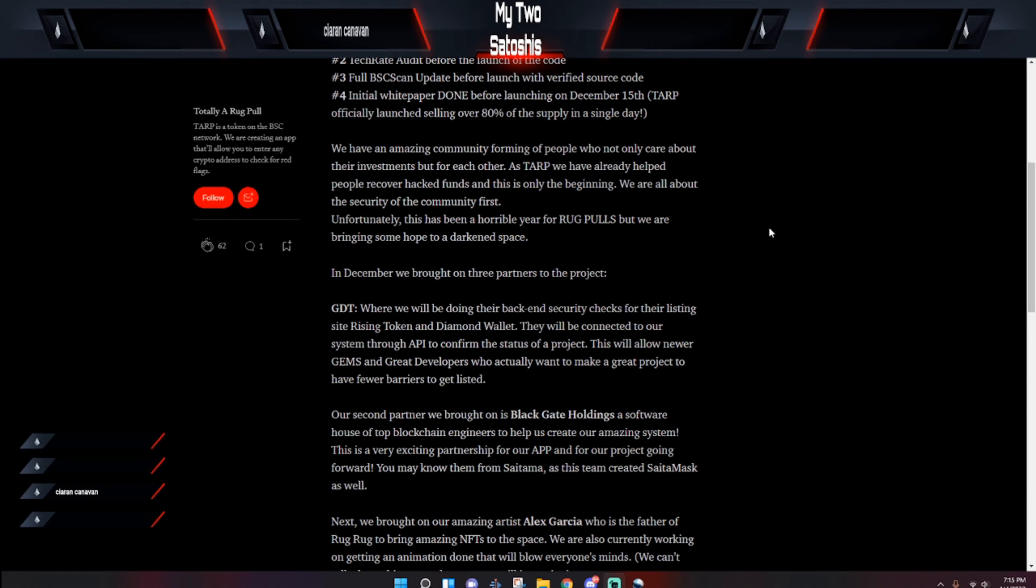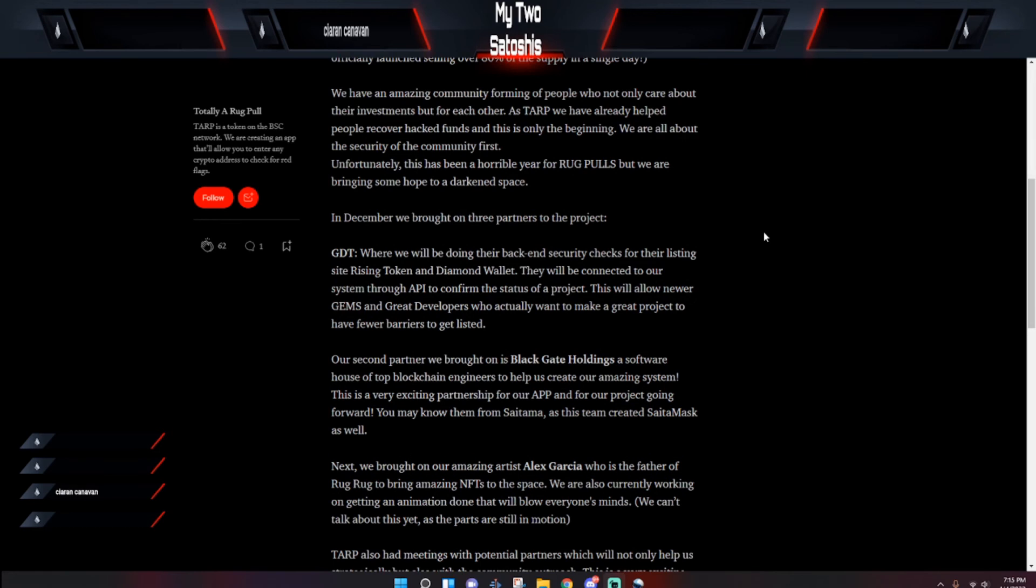Our second partner we brought on was Black Gate Holdings, a software house of top blockchain engineers to help us create our amazing system. This is a very exciting partnership.